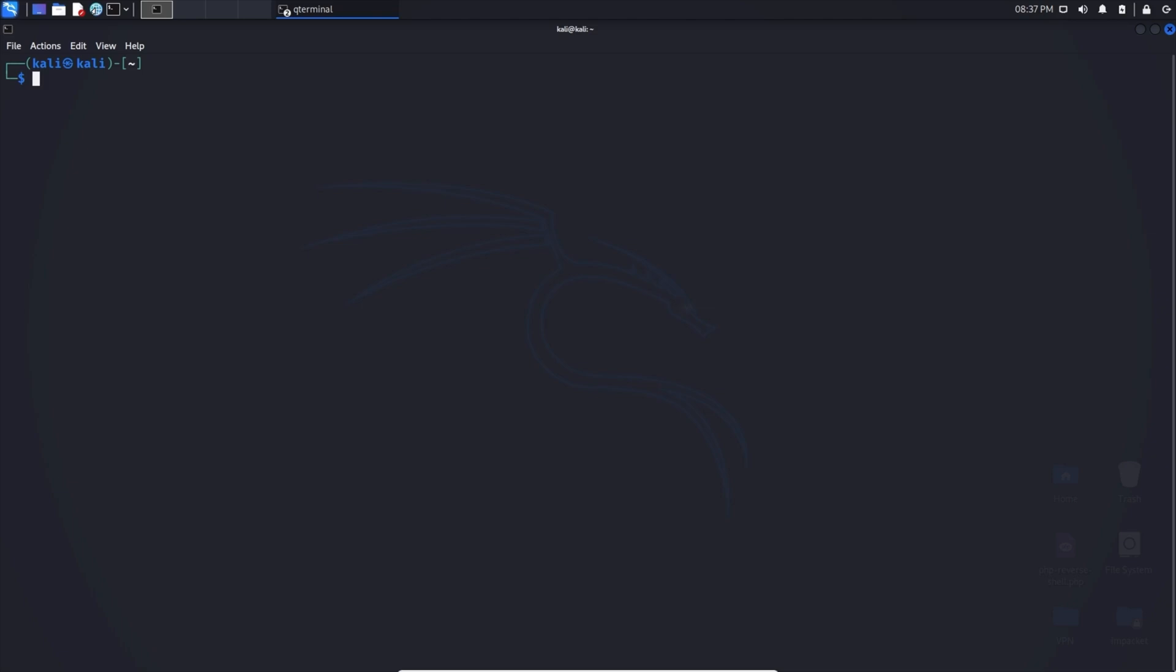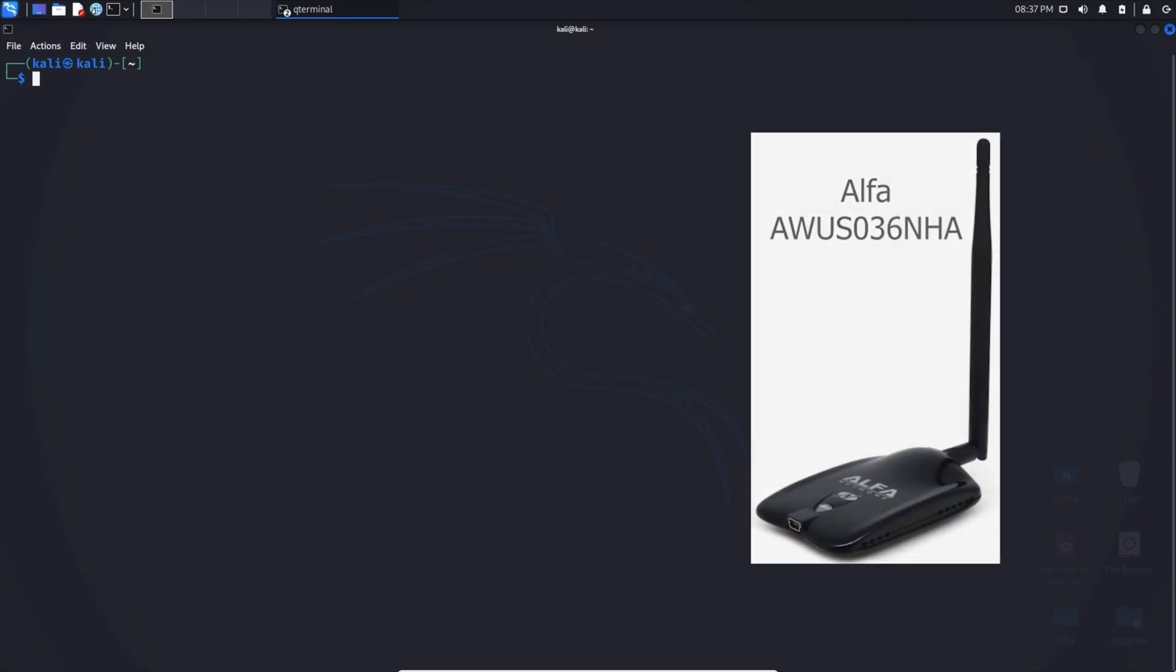Another tool to pentest into a wireless network is Aircrack. Keep in mind, you will need a wireless adapter that supports packet injection in order to perform these actions. Please see the description below for more wireless adapters.